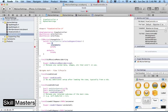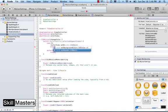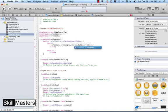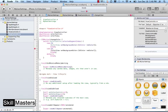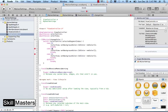In the first case — if it's 0, meaning the user selected red — I need to change the background color to red. So I'll call my colorView, set the background color, and use UIColor red color. I'll copy that first case statement and paste it twice more for cases 1 and 2. In case 1 I'll set the color to yellow, and in case 2 I'll set the background color to green.